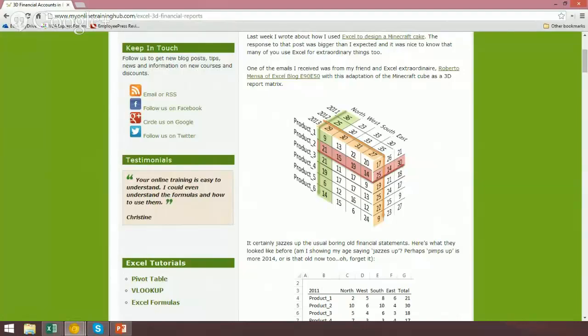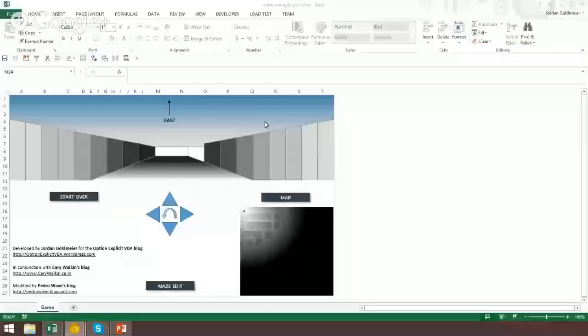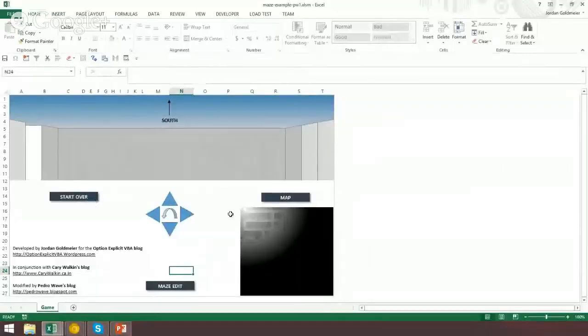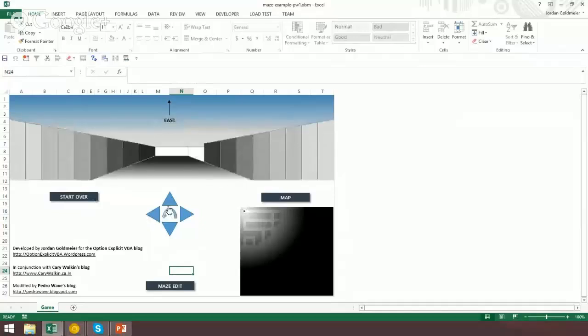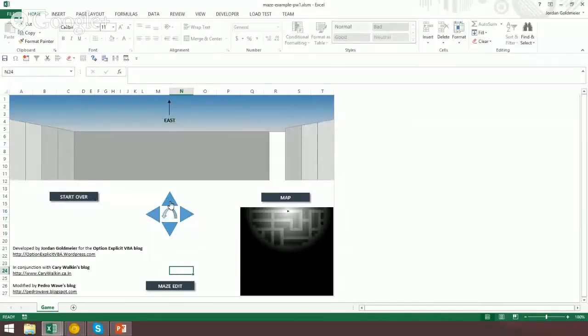I actually have one more example made by yours truly. This is a maze I created - something I dreamed up, that I was telling Rick I literally dreamed the answer to. This is a 3D maze. Here's my character right here. I'll make a left, going down this hallway. It's a layered area chart, so these are actually all just different charts here. There have been some improvements made by Pedro Wave, and I did this in conjunction with Kerry Walken's blog.